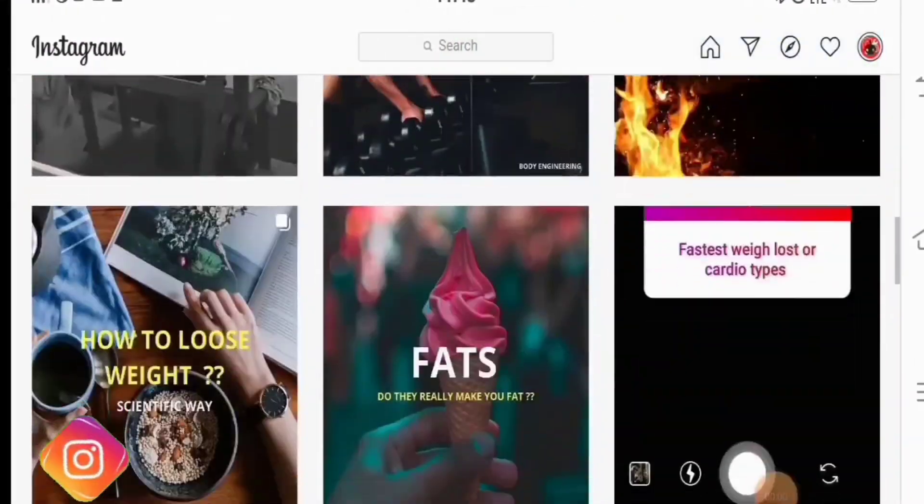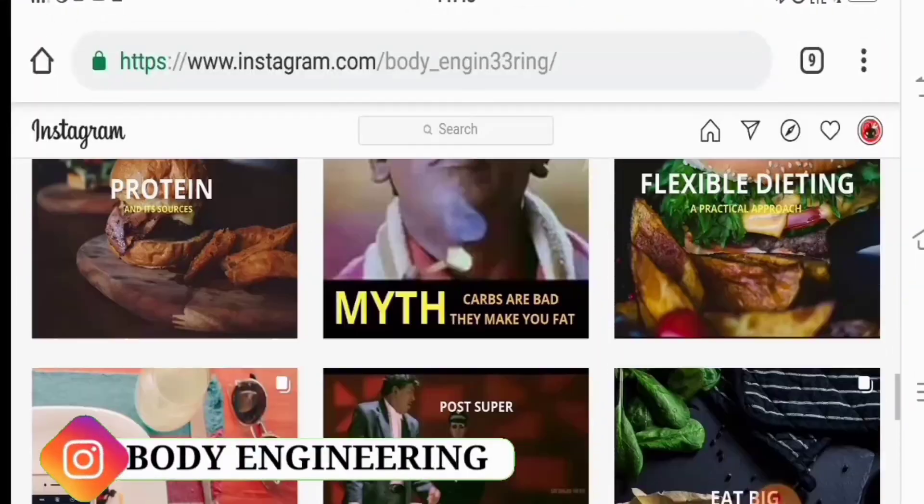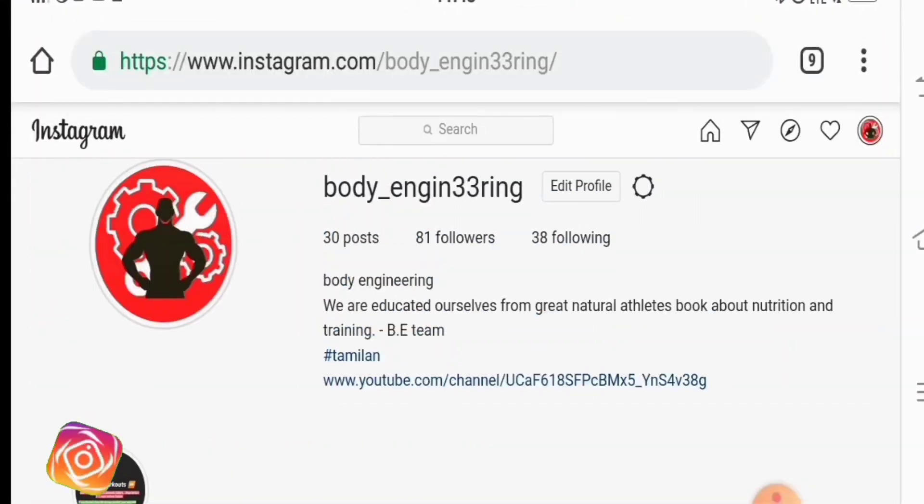If you don't have any doubts, you can follow our Instagram page and Body Engine. Thanks for watching this video.